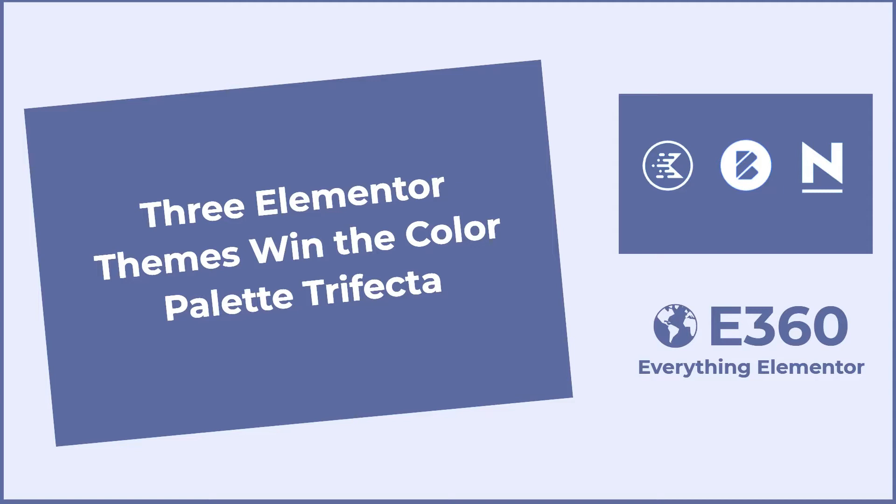There are a few places where colors can be set in the theme customizer, in the Gutenberg editor, and in Elementor. Having the same colors to pick from site-wide is a win for designers and content creators because it is a great convenience and it helps to ensure brand and style consistency. Themes that allow you to manage the color palette centrally and then show those colors in all three areas win the trifecta.